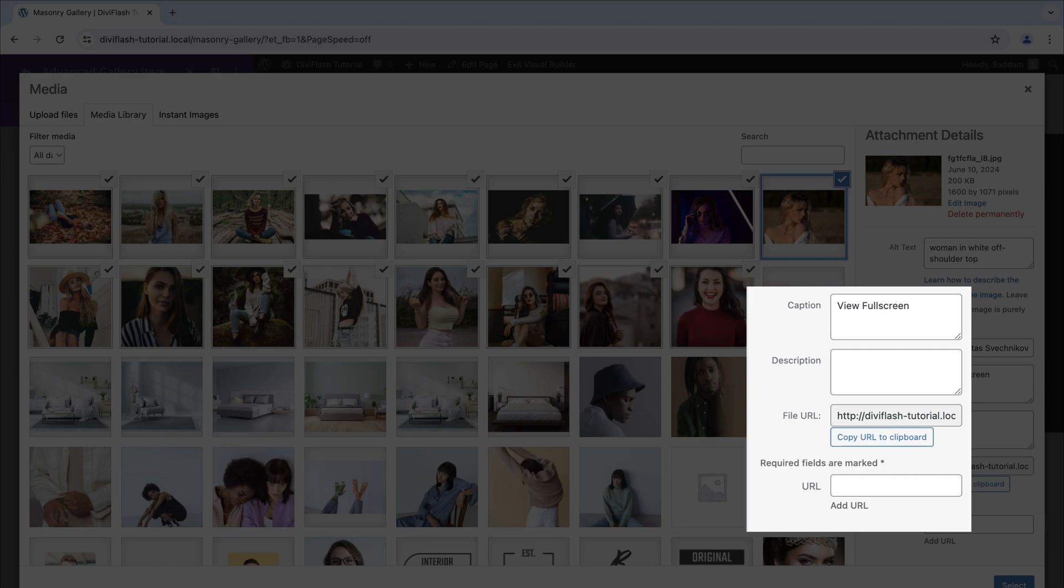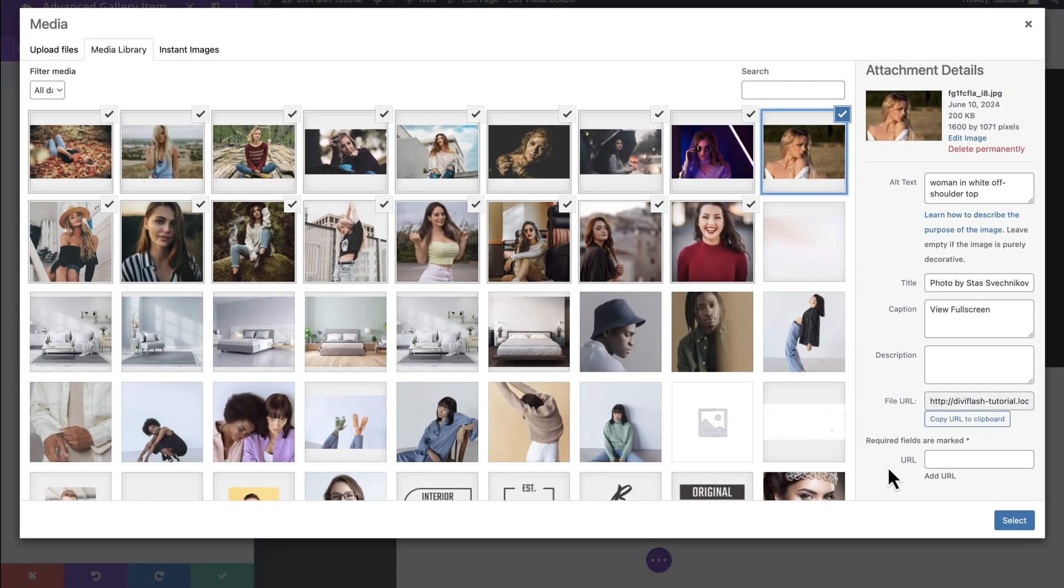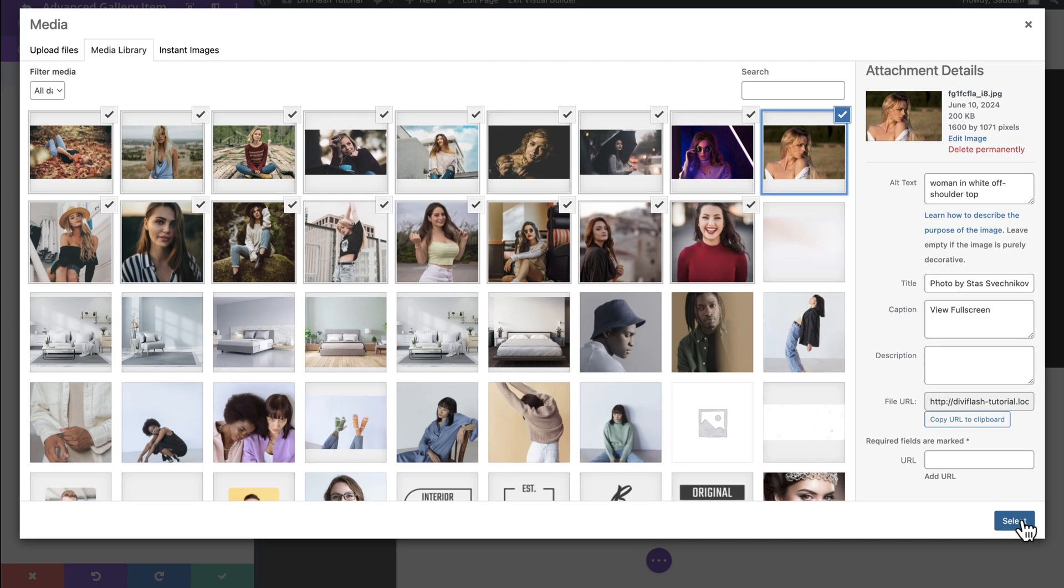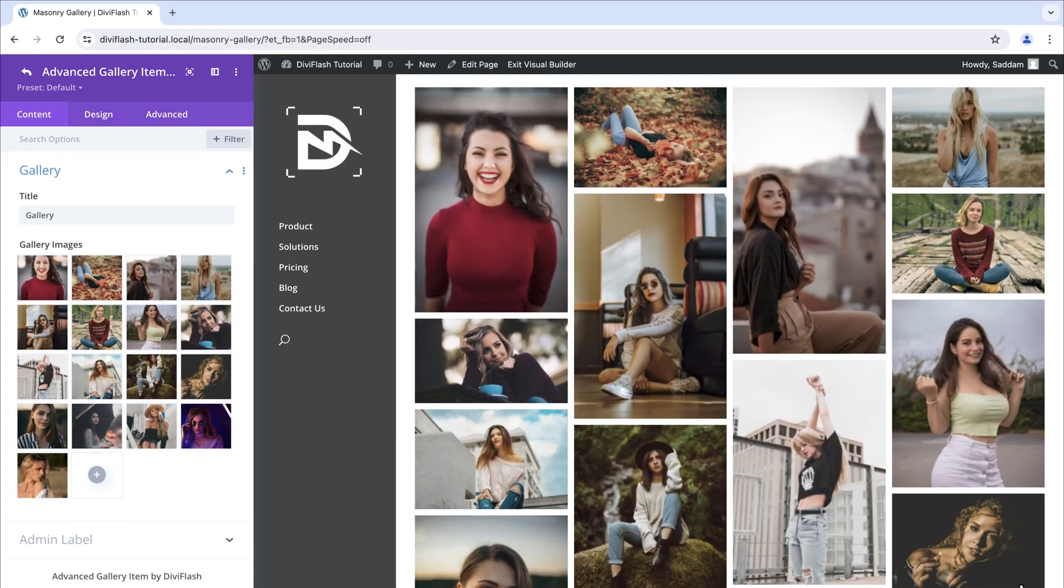In our case we set the text view full screen on the caption field for all the images. Once done then click the select button at the bottom right corner. Cool. All our images are here.